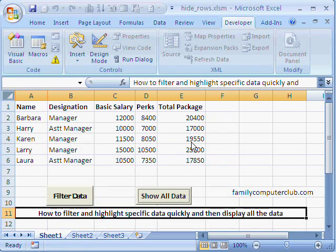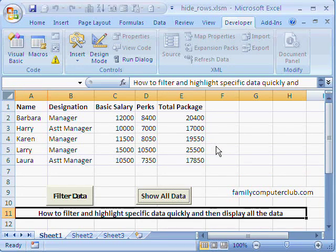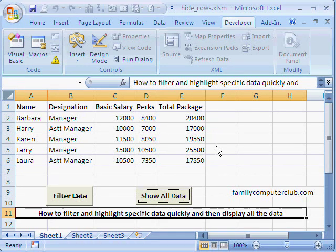You can use such filtering and highlighting of data in many situations. I hope you found this useful. Thanks for watching.